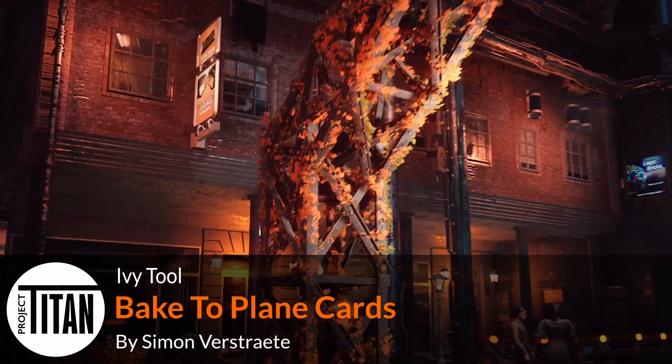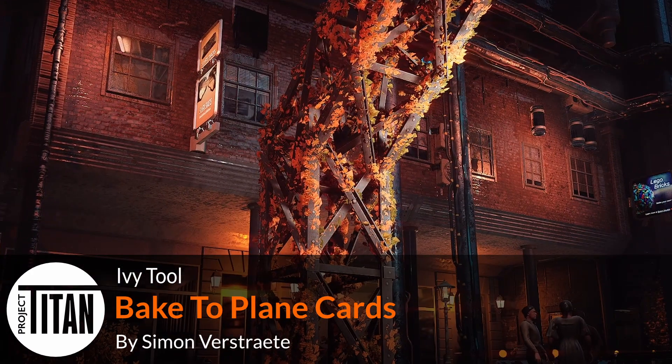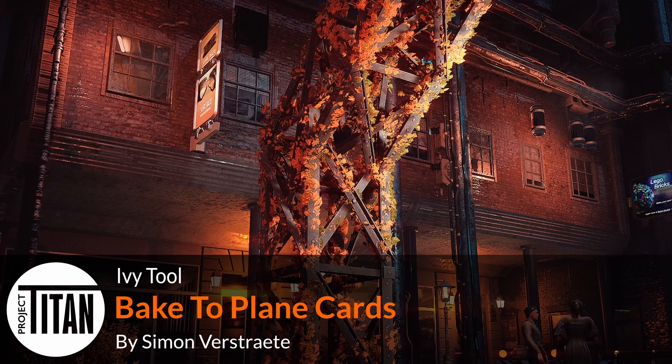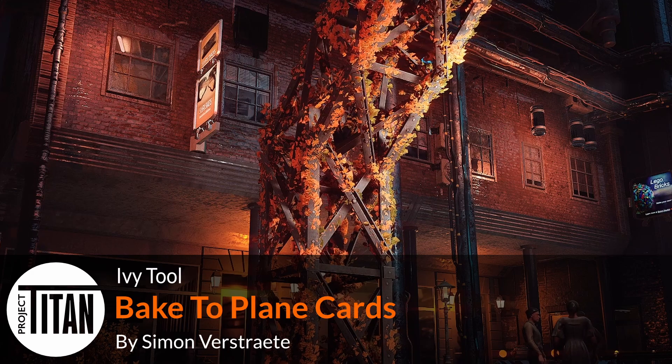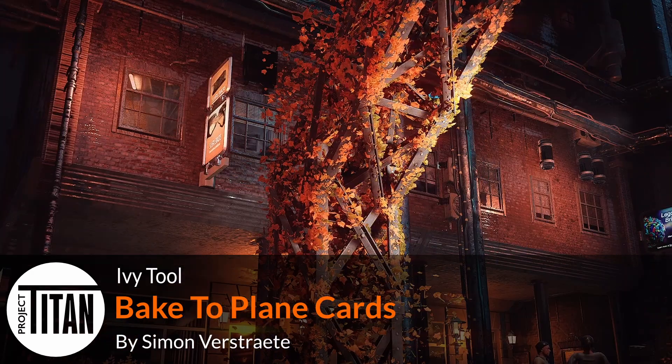Welcome to the last part of the Ivy Tutorial. In this stage I want to talk a bit about how we can, for example, bake this down into simple plain shapes.